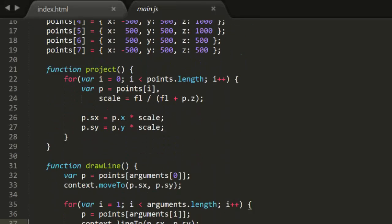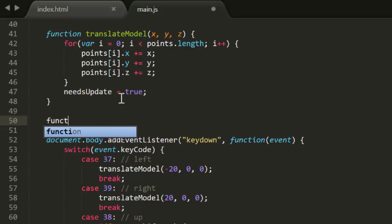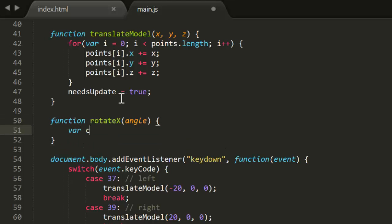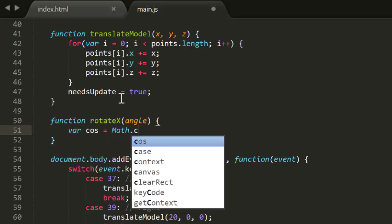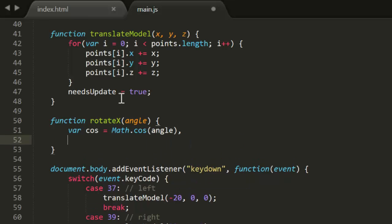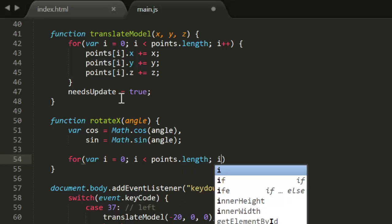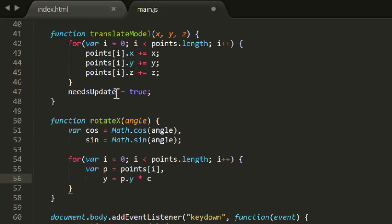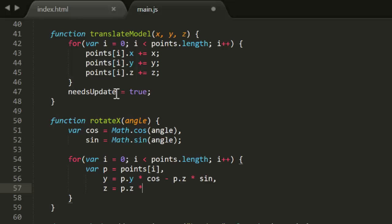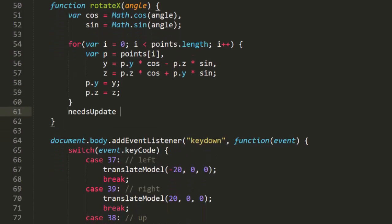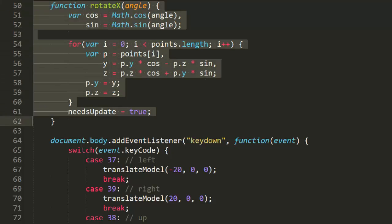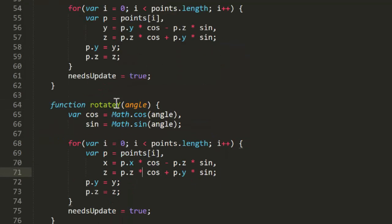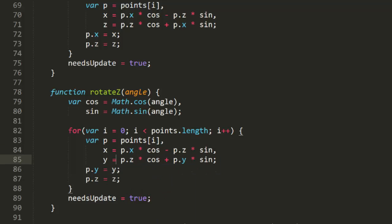I'm going to start with the code we ended off with last week. Actually there were a few errors in last week's code which were mentioned to me, and I added some annotations to the video on them. So this week we're going to start with the corrected version. I'm going to add 3 new functions: rotate x, rotate y, and rotate z. In rotate x, I'll be rotating around the x-axis. So I'll pre-calculate cosine and sine, loop through the points, get a reference to each point, apply the rotation using that formula, and finally store the new y and z coordinates back on each point. At the end, I'll also set needs update to true so that the model gets re-rendered. Rotate y and rotate z will do exactly the same thing but on different axes.